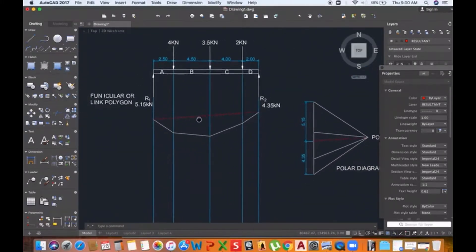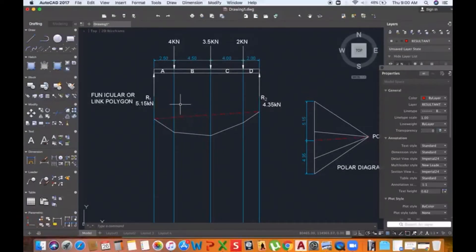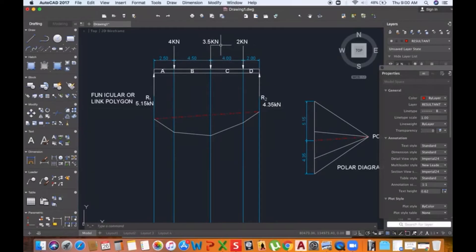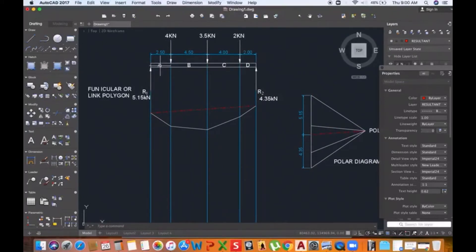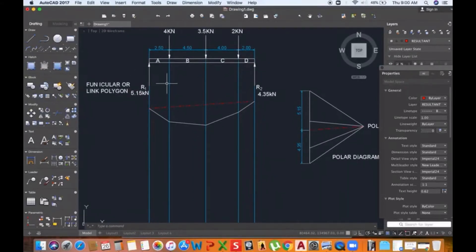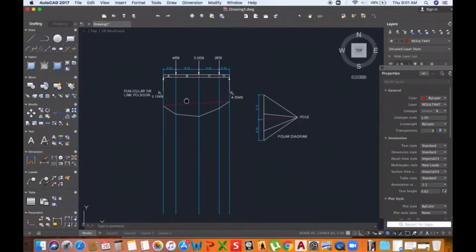Now let's go back to the beam. Different sections — section A, section B, section C, and section D — will each be undergoing a different shear force due to the different loads being applied. In order to calculate the shear force that these different sections are experiencing, we have to draw what we call a shear force diagram.